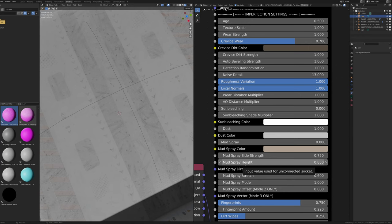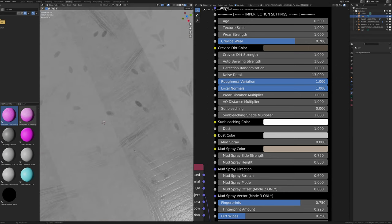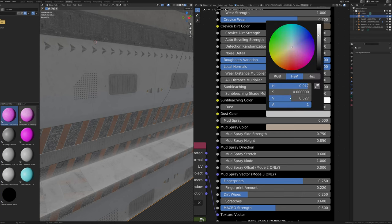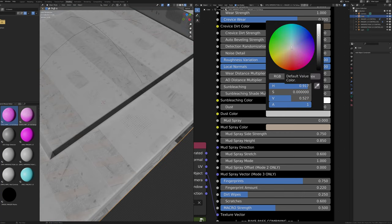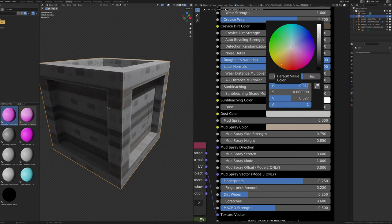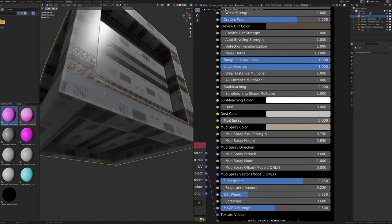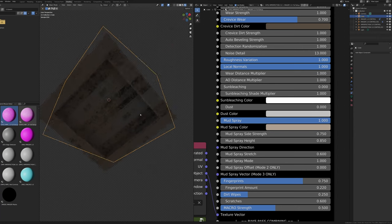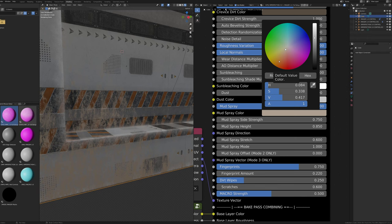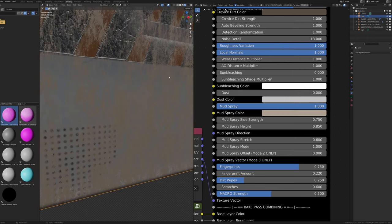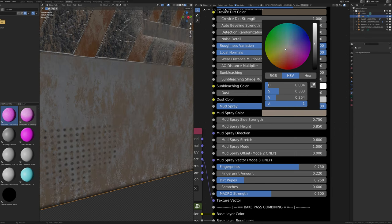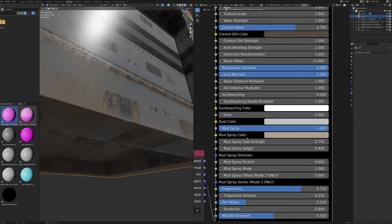Fingerprint and dirt wipe sliders are also visible on the dust effect. Dust Color input changes the dust color — slightly brown is more realistic outdoors, and red/orange works for Mars-like scenes. The Mud Spray slider changes the amount of mud — it starts at the bottom and streaks onto the sides. Mud Spray Color changes the mud color; if contrast is lacking you may want to make it darker. Mud Spray Side Strength changes the strength of mud on the sides — set to zero for no side mud.